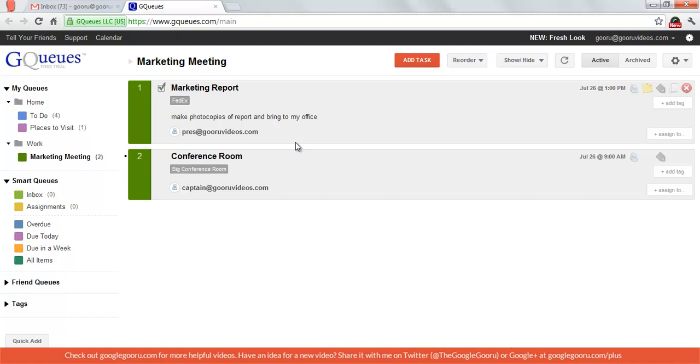That's just really a basic introduction to GQs. There are plenty more features that they have to offer, but I just wanted to give you a rundown of the basics. Hopefully you guys will give this application a try because I think it's something that everyone will really enjoy.